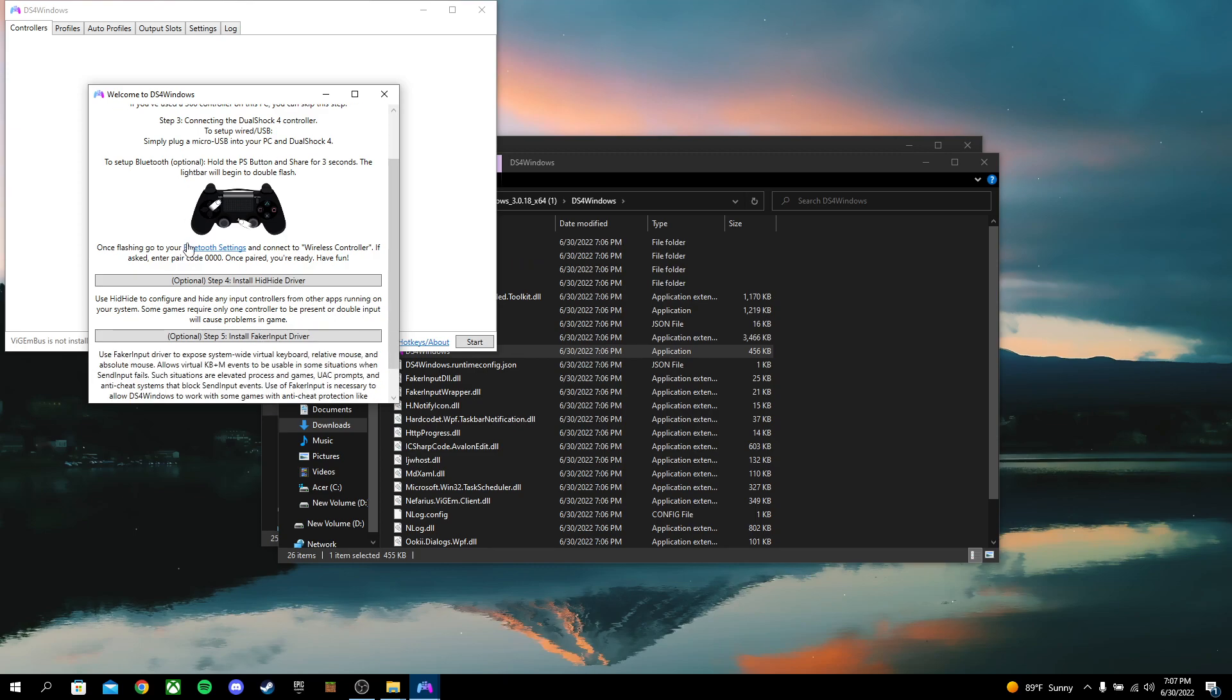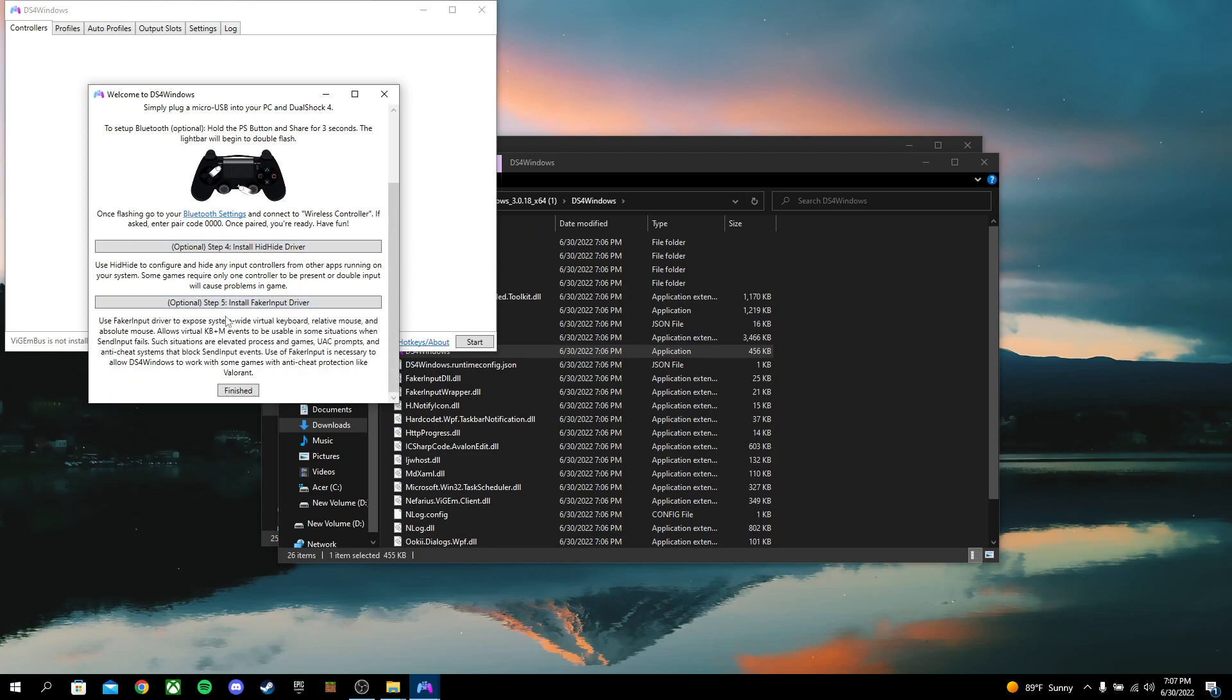So the rest of the steps are not needed. Step 2, I don't think anybody's on Windows 7 at this point.